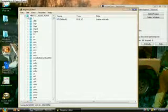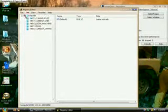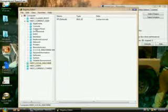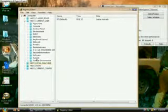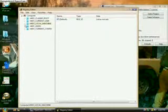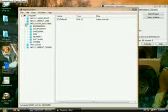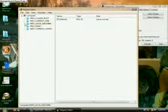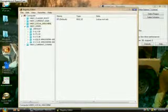HKEY_CLASSES_ROOT is basically the format that the programs are in for the software on your computer, so it can read everything. HKEY_CURRENT_USER saves the data and values for the current user that's logged into the computer.